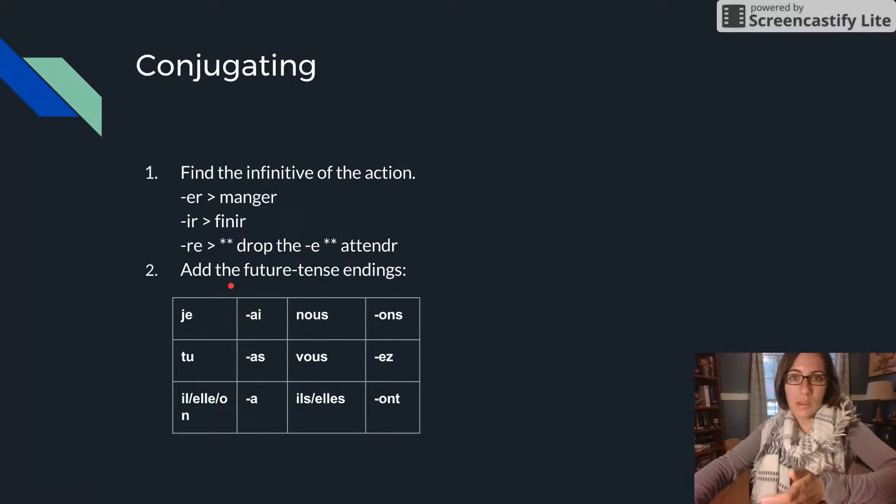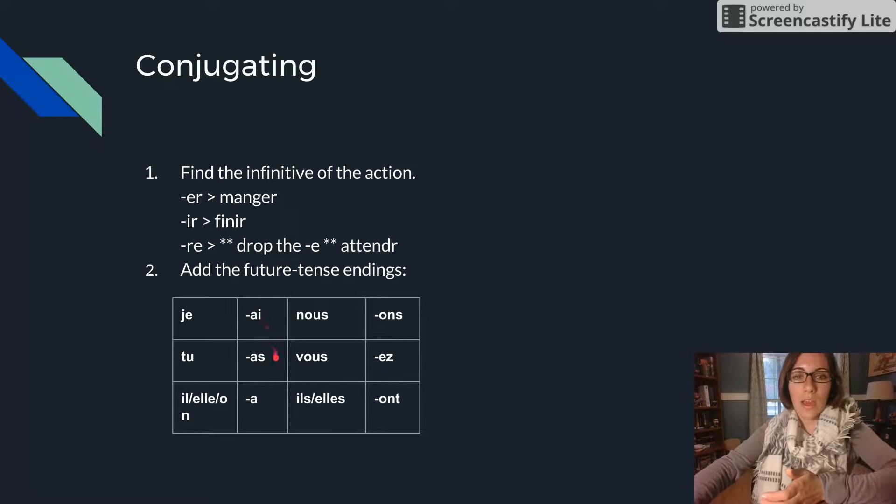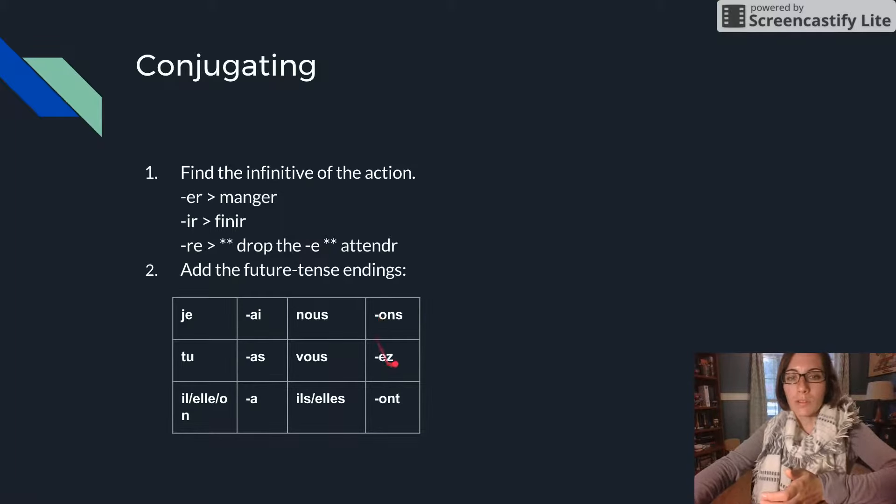And then you just add the future tense endings: AI, AS, A, ONS, EZ, ONT.